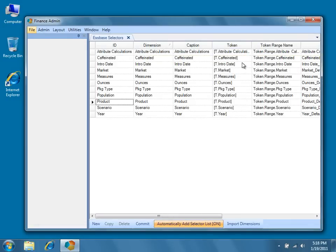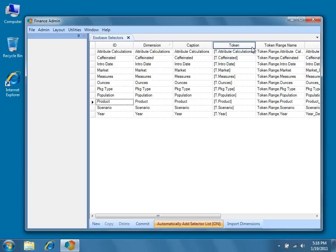Tokens are strings that can be used in spreadsheets, Essbase calculation scripts, report scripts, and SQL pass-through dataset objects to substitute a selected value into a spreadsheet or script. We'll go into greater detail about tokens in a later video tutorial.